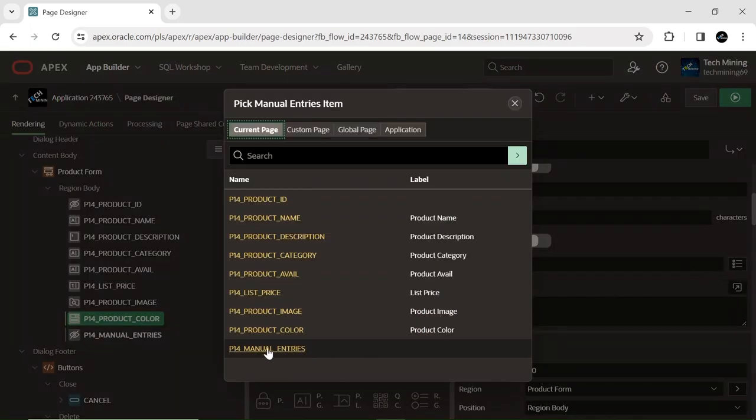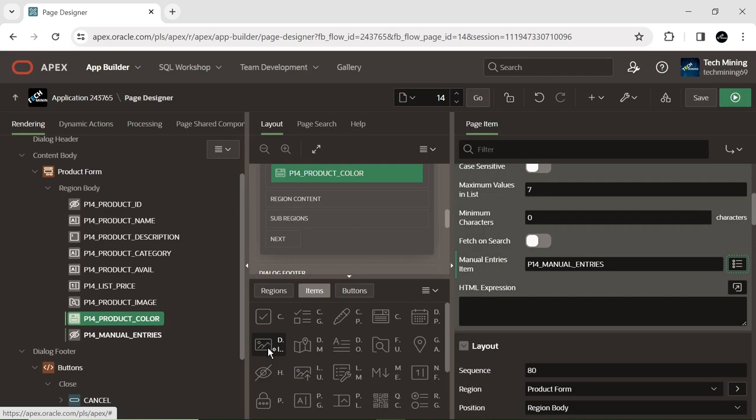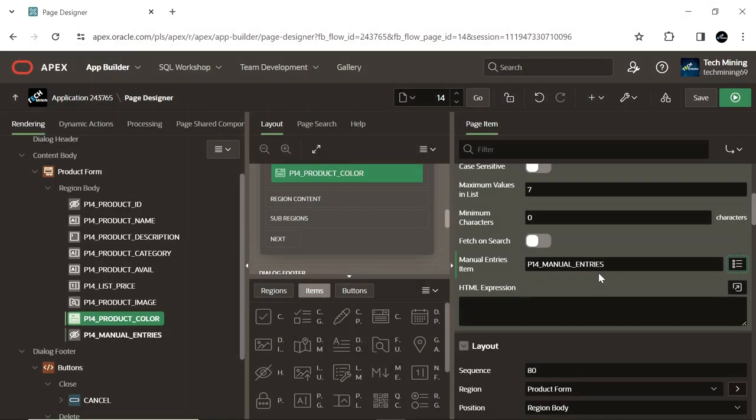I have linked the hidden page item to the combo box at this location. In Oracle APEX combo box page item, the manual entries item attribute dictates whether users can manually input values into the combo box in addition to choosing from a predefined list of options. This attribute grants users the flexibility to input custom values that might not be part of the list of values (LOV).